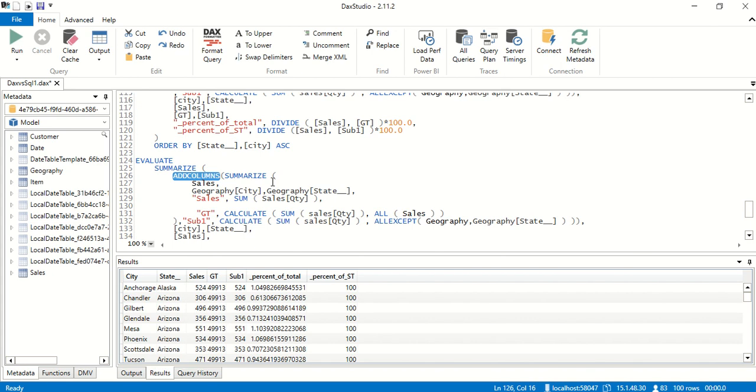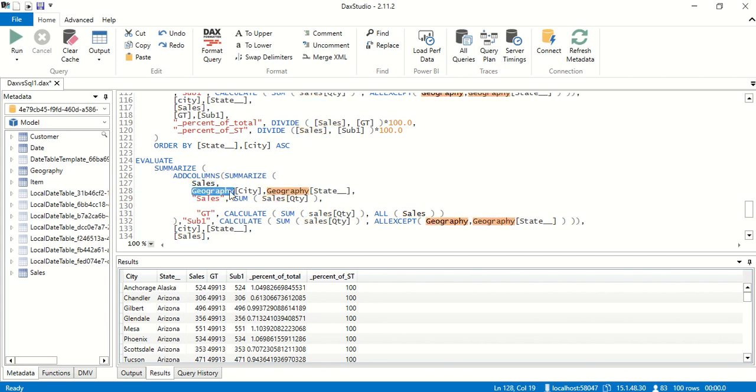We're going to use ADDCOLUMNS on top of SUMMARIZE. In the SUMMARIZE we are taking sales, geography, and state. Remember that we wanted it from the geography table and because they are joined in our Power BI model, we're simply calling state and city from geography and then taking the sales sum of quantity.